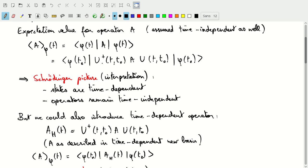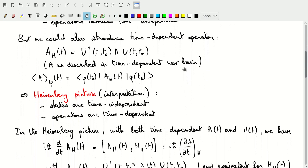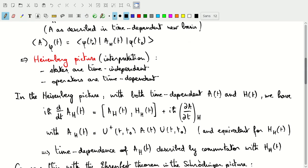We could however also introduce this U†AU combination as a time-dependent operator. If we introduce A_H which now depends on time through U† and U, then we can write the expectation value of A with the state phi at time t as the expectation value of this Heisenberg picture operator A_H — corresponding to the original operator A — but now between phi at t0. In this Heisenberg picture, the states are time independent, but what does change is the operator A_H. The operators pick up a time dependence but the states remain time independent.